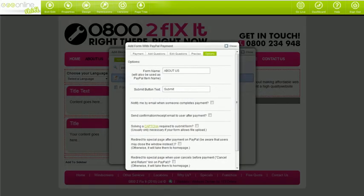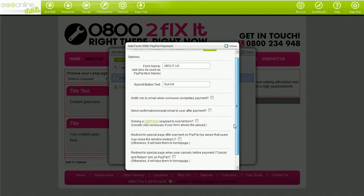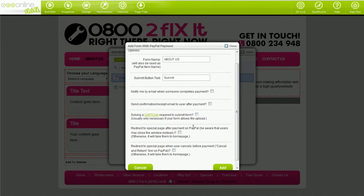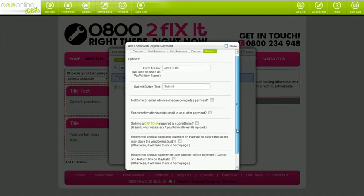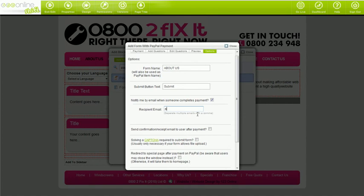Here you've got options that relate to your form and the payment process. You can customize the form name and button text, where you want your form results to get emailed, the automatic message that your visitors get from you after they purchase, enable capture to stop spam, and if you'd like to, redirect visitors to a certain page if a visitor either cancels or completes a payment. Do make sure that you tick the notify me by email box and ensure that your email address is entered in.